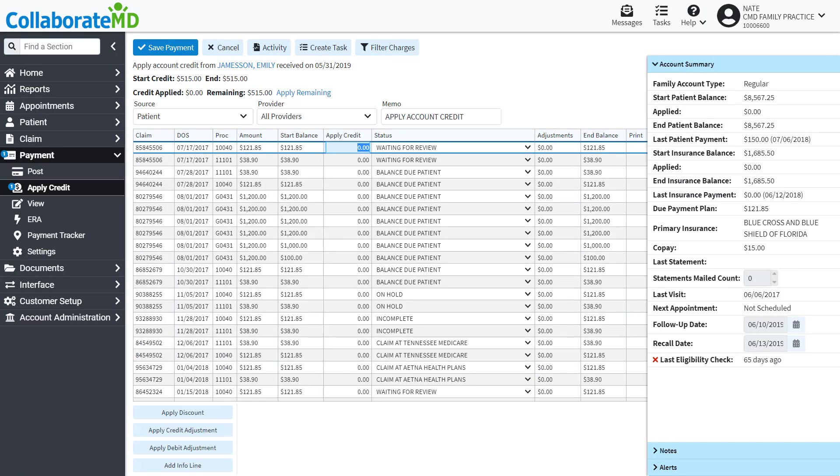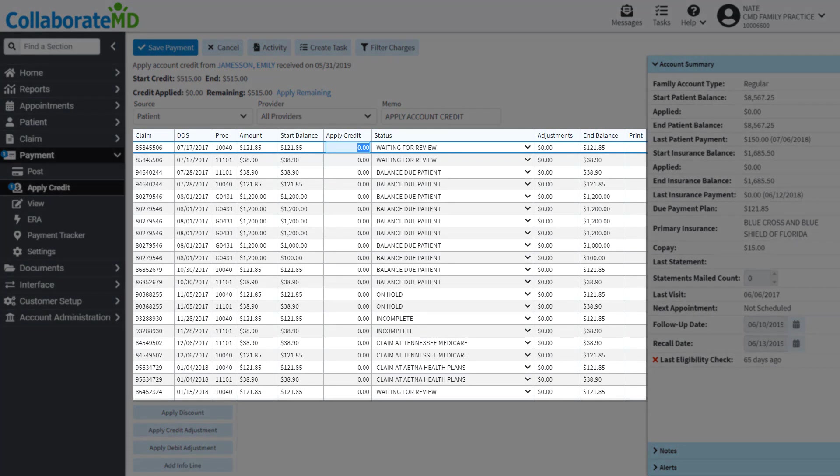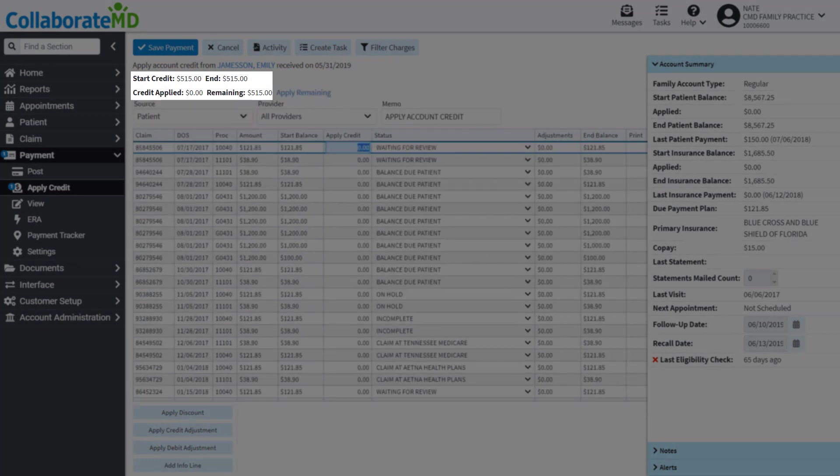From this screen, you will see all of the charges that this patient has been billed for. You will be able to see how many credits the patient has and how much of the credit has been applied.